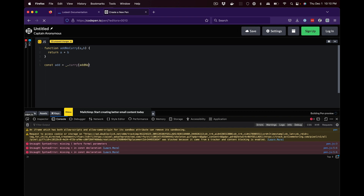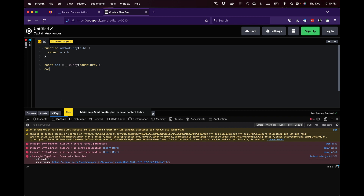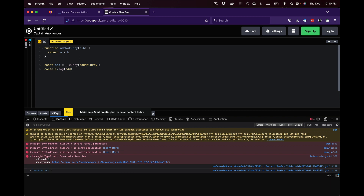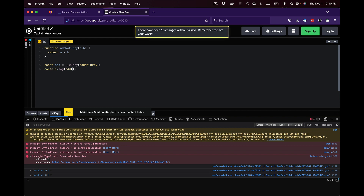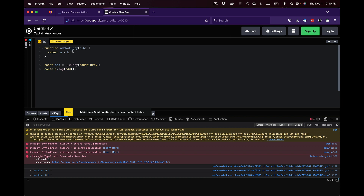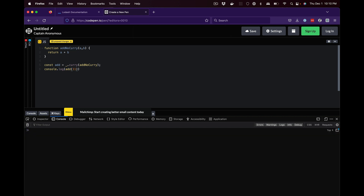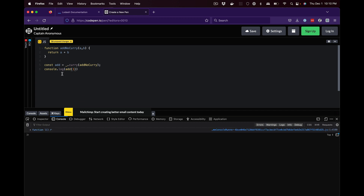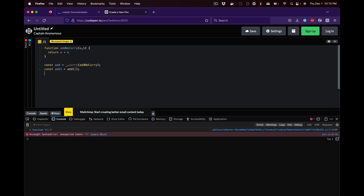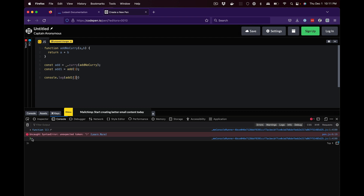We turn this into a curried function using lodash curry — const addNoCurry is the original, const add is the curried version. If we console.log the add function without parentheses, it is a function. If we pass no parameters, unlike regular JavaScript, it returns a function. If we pass only one parameter, it also returns a function. So we can say 'addOne = add(1)' and now we have a function that adds one to anything.